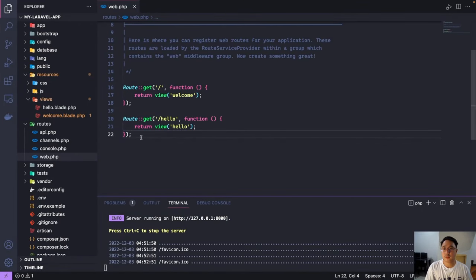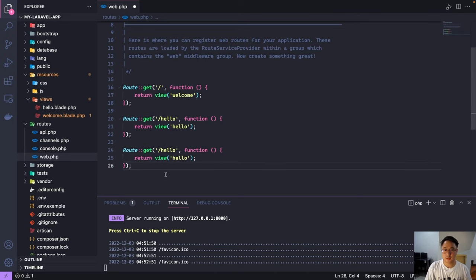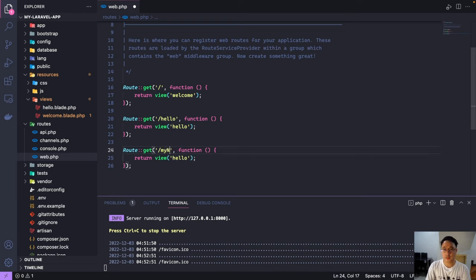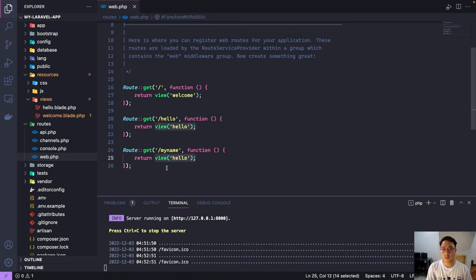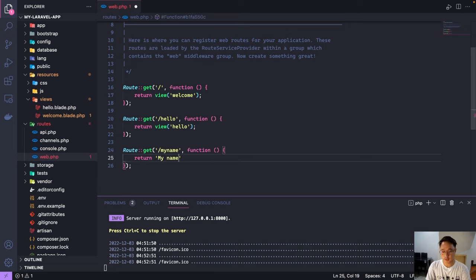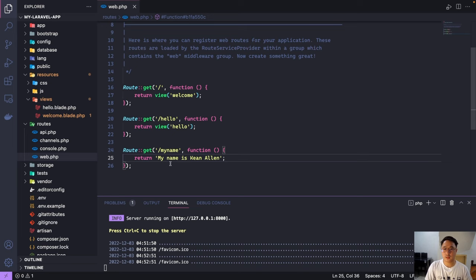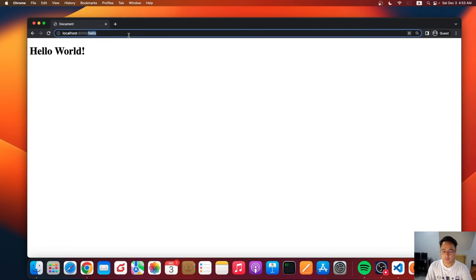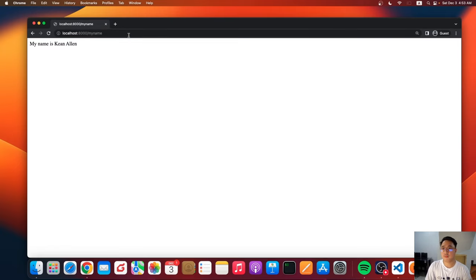And now let's create more. Copy, paste. For example, we have another route here called my name. Save and we can also return a plain text here. For example, my name is Keen. Let's go ahead and save that one. And let's go back to our browser and change the route that we created. So my name. So here we go. We just displayed a simple text from our views.